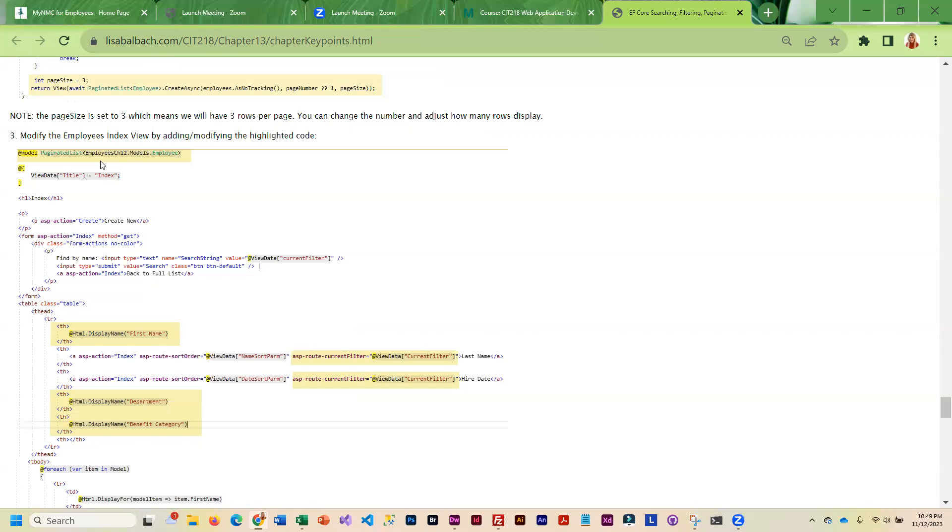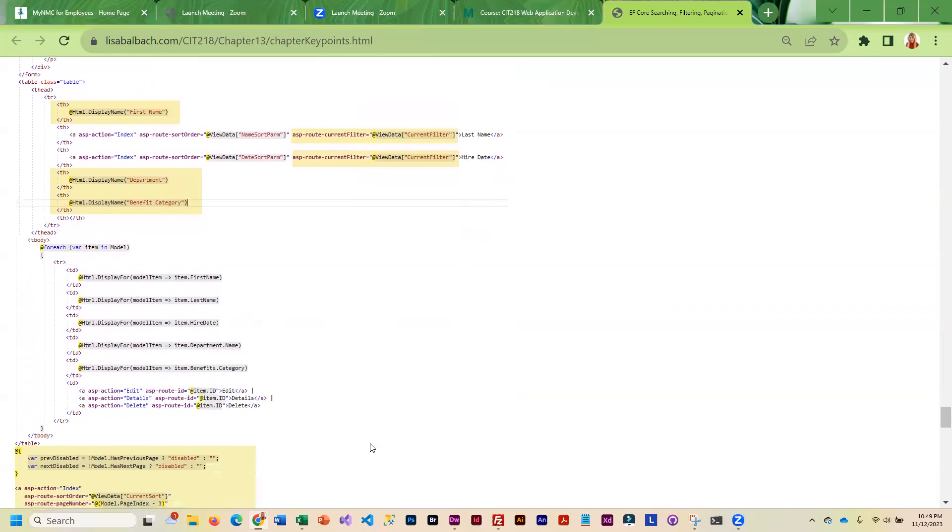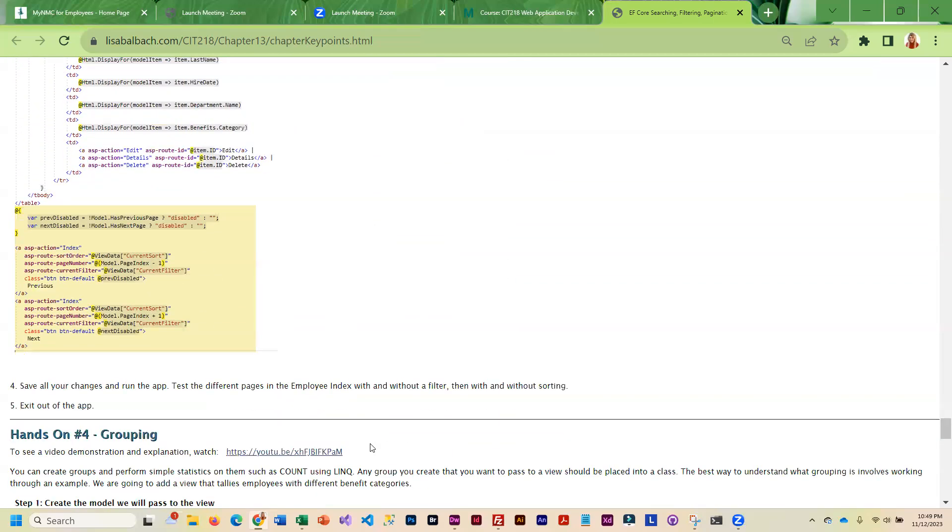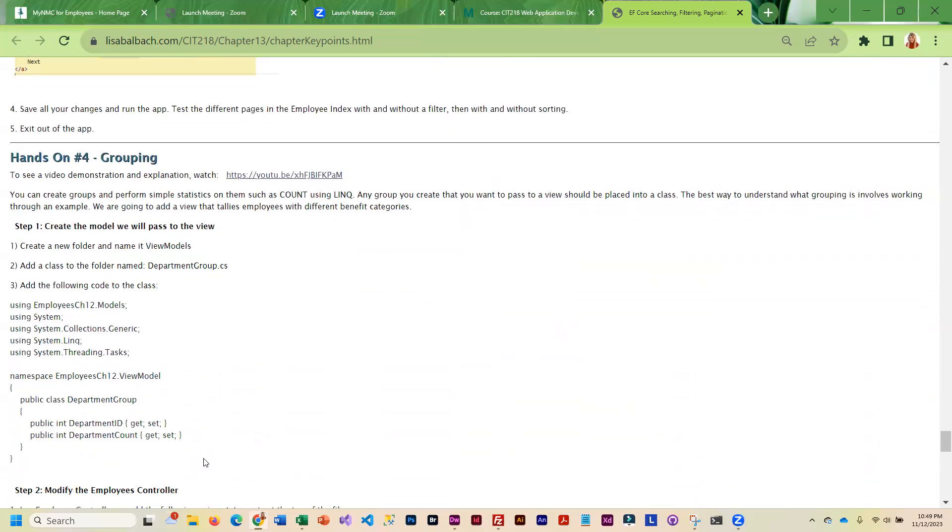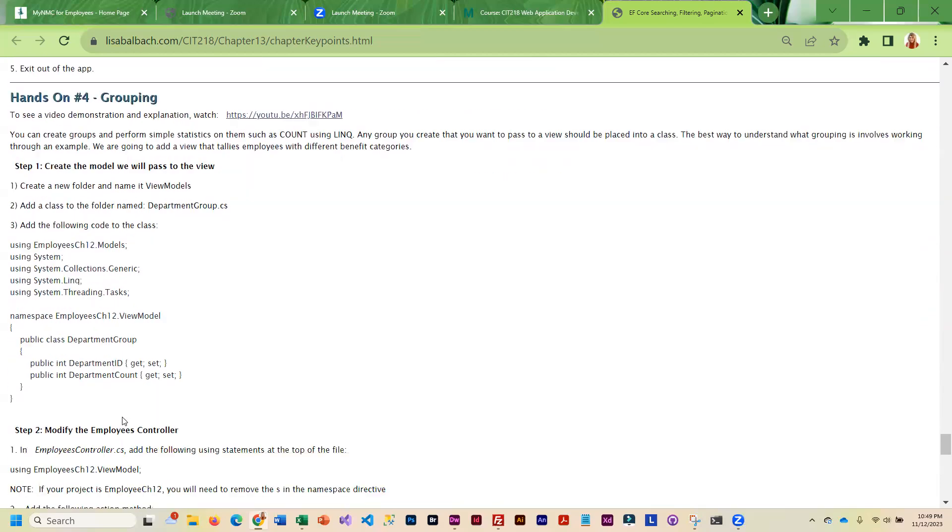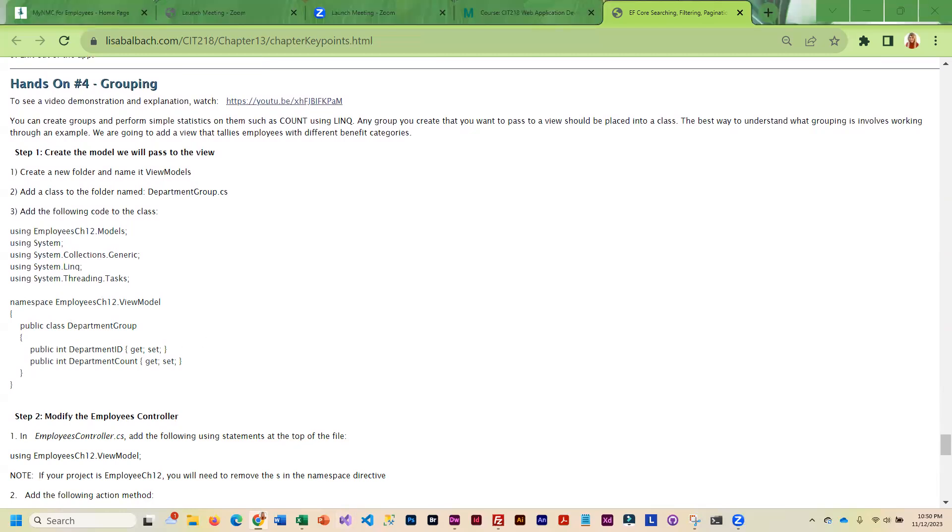When we come through here, you will see changes to the view. And then finally we are going to learn how to group. What this is going to allow you to do, probably be easiest if I just showed you how this is going to look, so hold on.